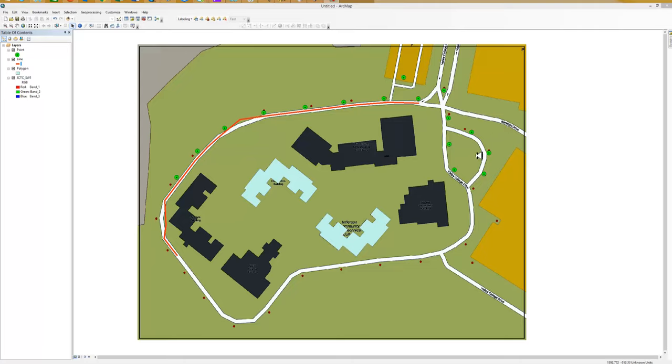All right, on your screen you can see we have four different files. We've made the point file a little bit easier to see and the line file a little bit easier to see.